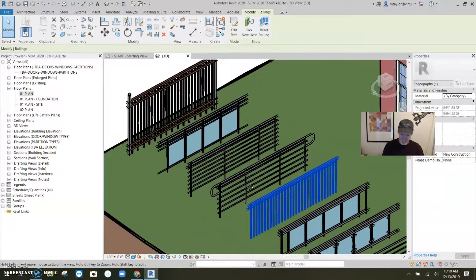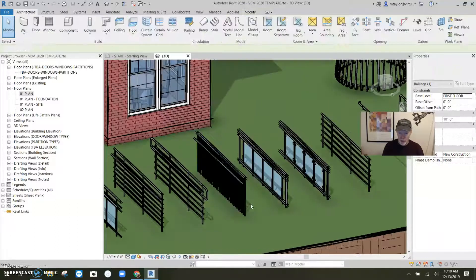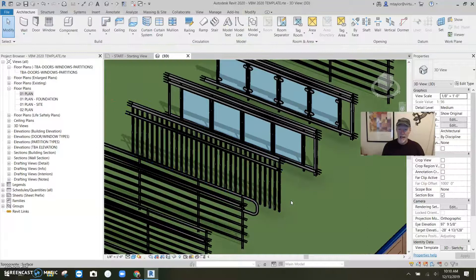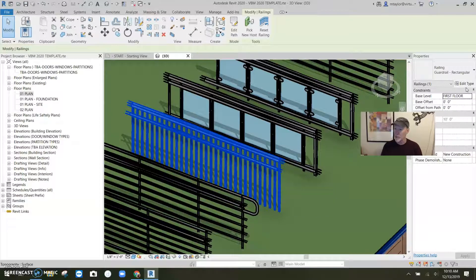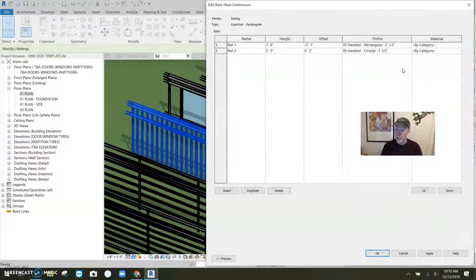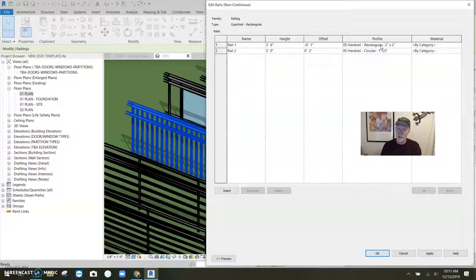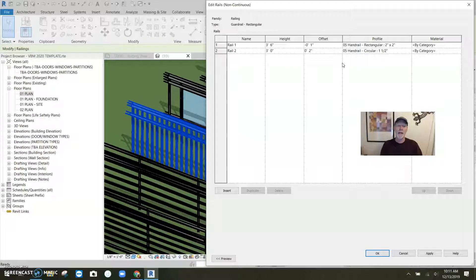Let's talk about this guard rail. It goes up to three foot six, but at three feet there's a handrail offset to the side. I'll click on it and go to Edit Type — we should have two horizontals. When I open Edit Rails, yes — two. There's the one at three foot six, offset negative one and a half inches, a rectangular rail two inch by two inch. Then offset two inches at three feet above the ground is a circular one-and-a-half-inch handrail. So the horizontals are the railings, even though the whole thing is called a rail.